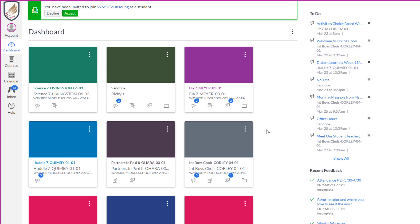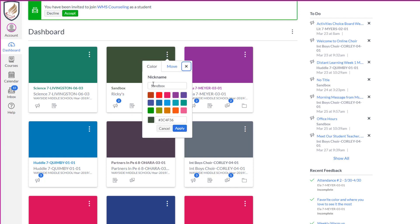So you as a student have the ability to give a nickname to each of your courses. Now I'm not going to mess up his courses, but I'm going to use this sandbox course, which is a play course that we created and shared with him. This can work in any of your courses. So once you're signed in, you're going to click the three dots and you see there's a spot right here that says nickname.